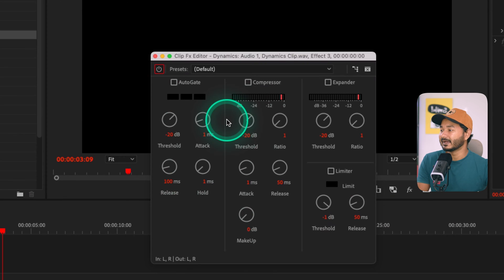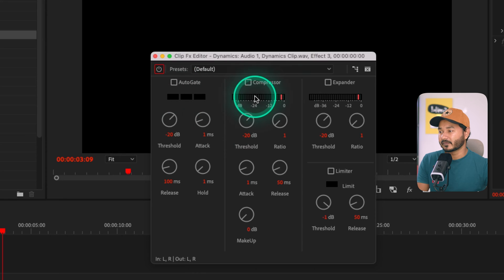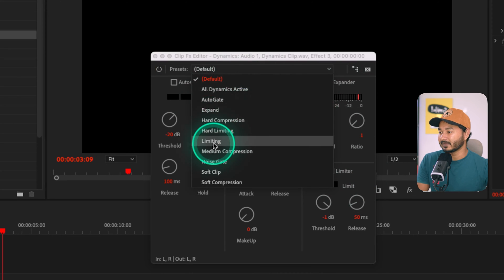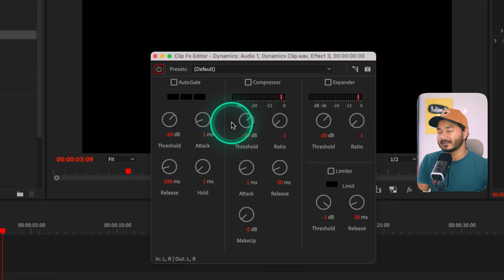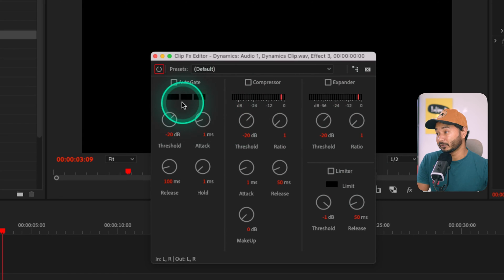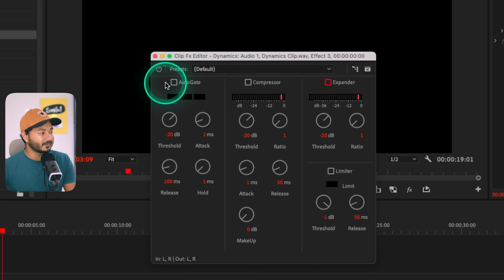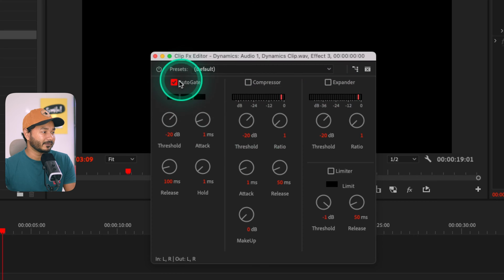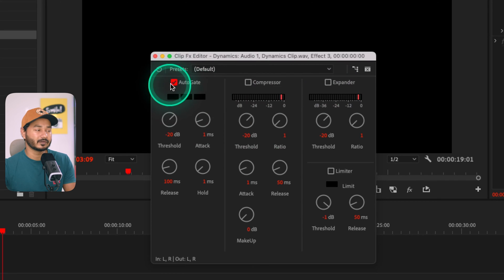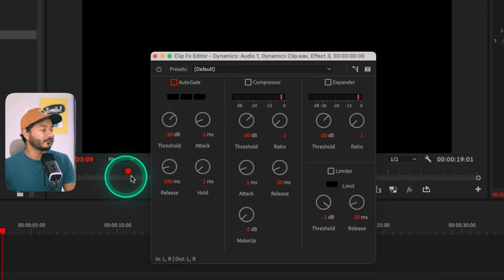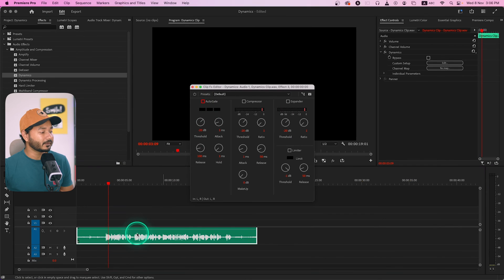From the Effects Control panel, select the clip and you'll have the ability to edit the Dynamics effect. In the Edit section, a window opens where you can edit the four effects: Auto Gate, Compressor, Expander, and Limiter. You can apply a preset from the available presets, or manually set the parameters. To enable any effect, just check the checkbox; uncheck it to disable.